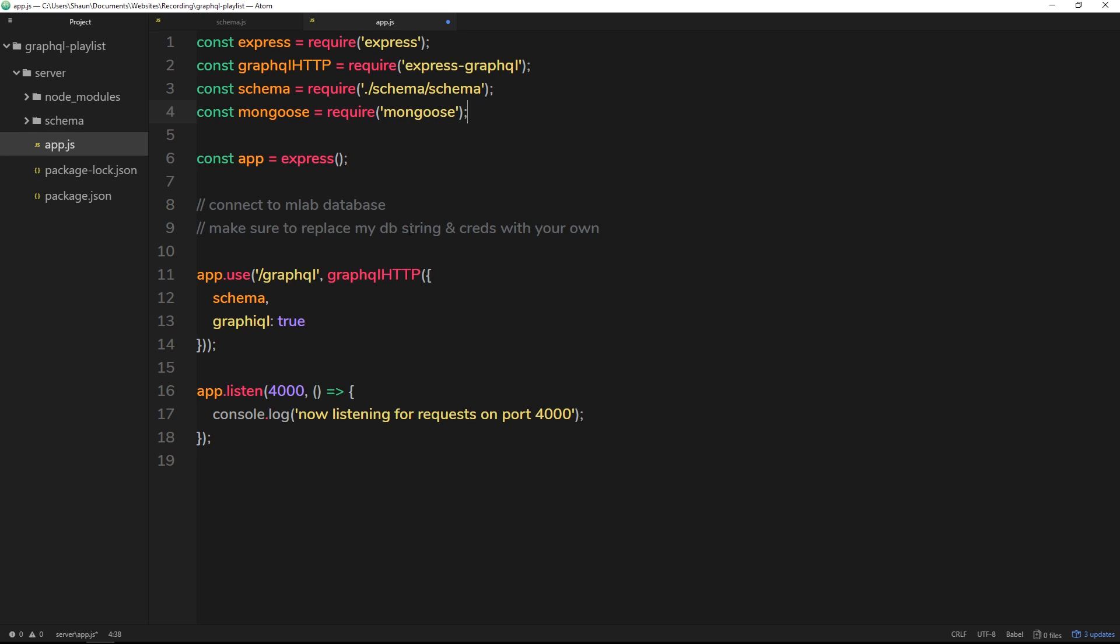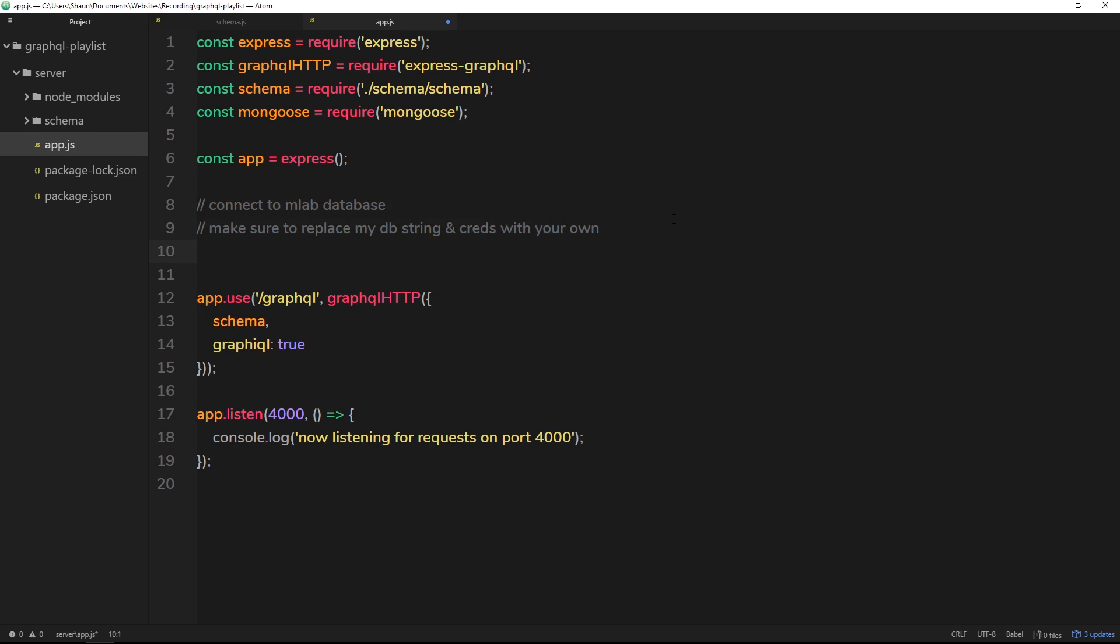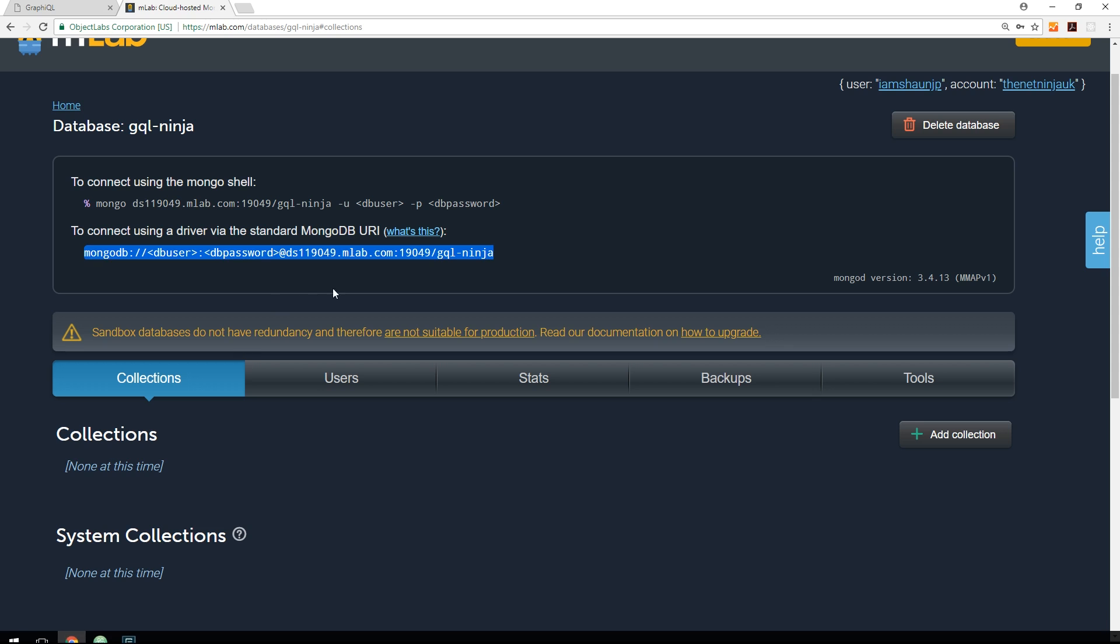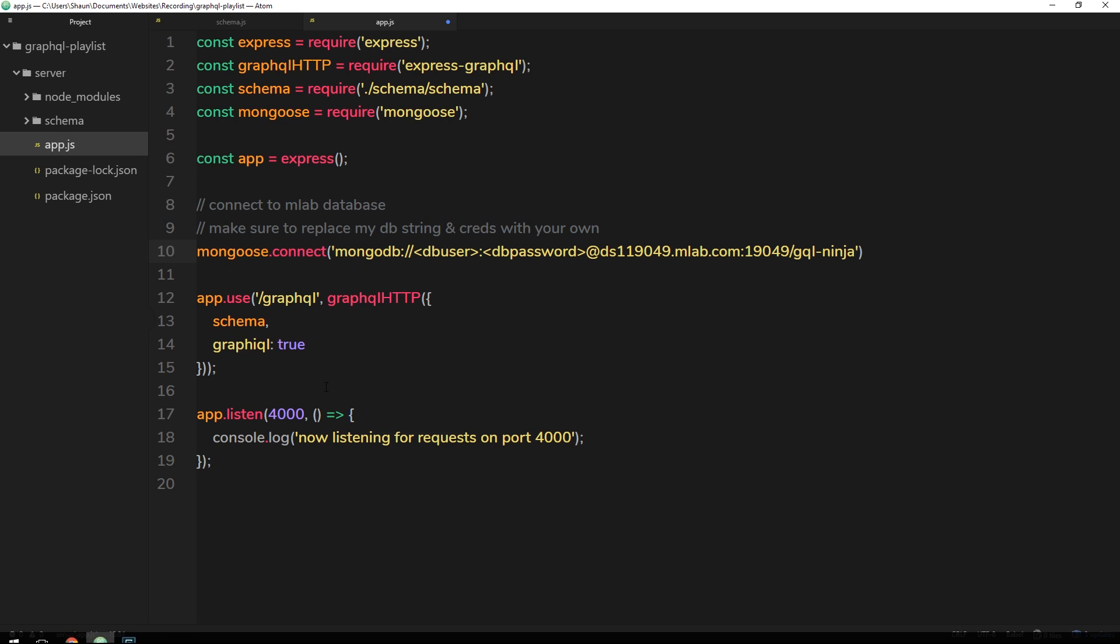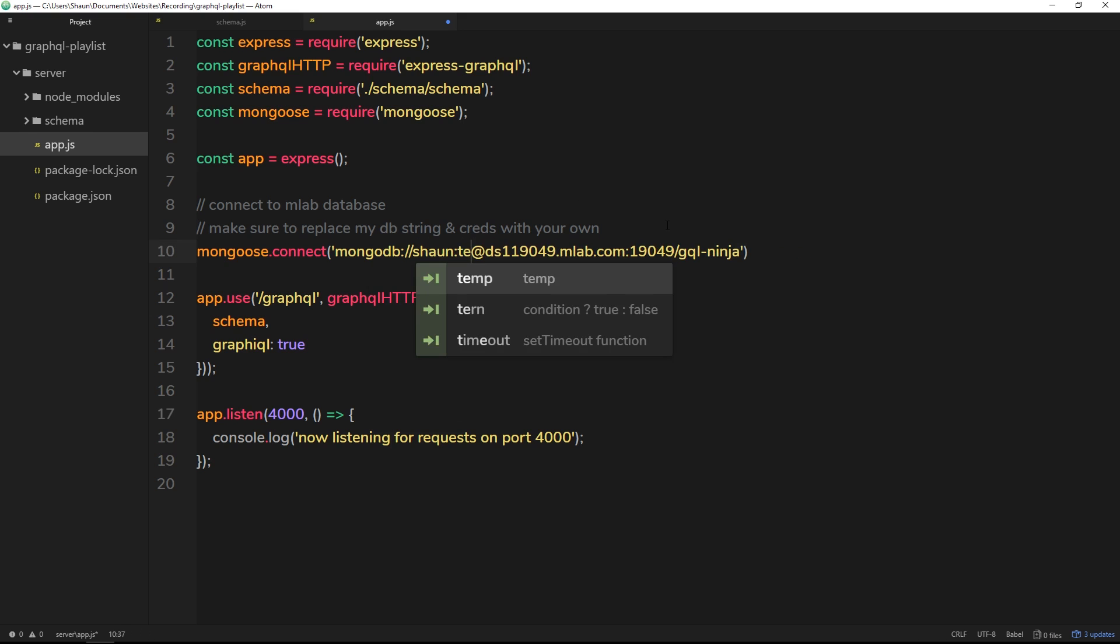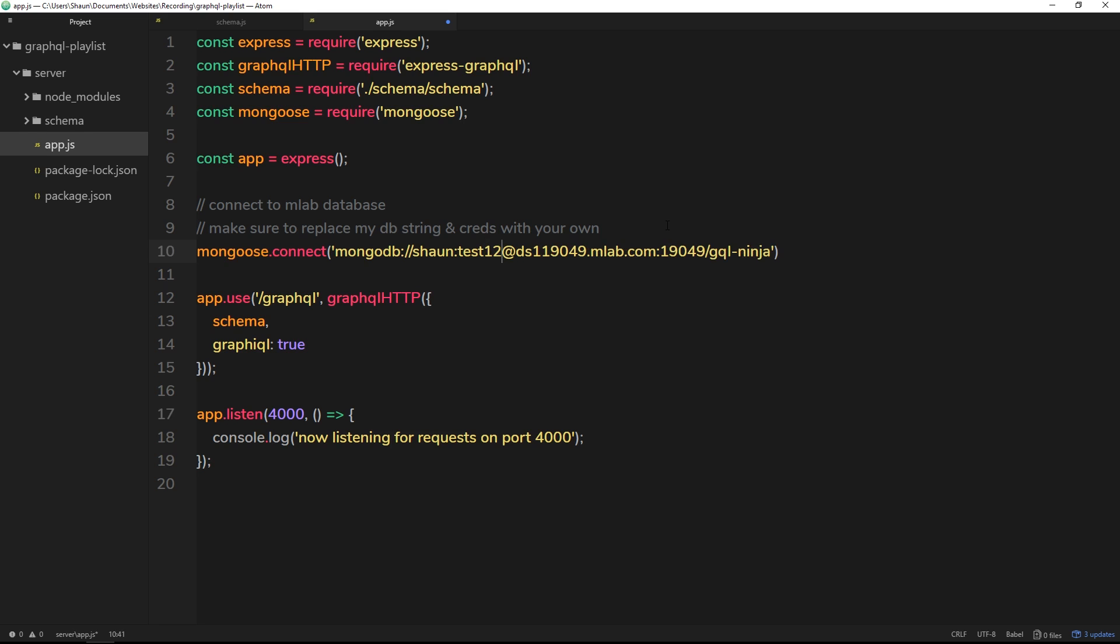So right here I've made a couple of comments saying connect to the mLab database, make sure to replace my database string and credentials with your own. Okay, because by the time you do this video, I probably won't have that database set up. All right, so I'm just going to do now mongoose.connect. This is going to allow us to connect to that database and all we need to do is pass in the connection string which we got from our database right here. So paste that in. The only thing you need to do is replace this with that user that we set up for the database. I called mine Sean and then the password as well which I put down as test123.